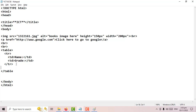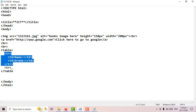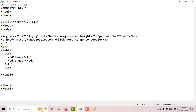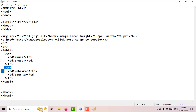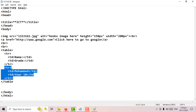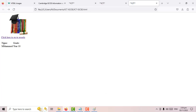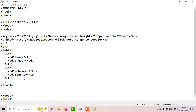Let's add another record. I open another tr tag after the first record. Then I add td tags with data — the first name is Muhammad, and he's in year 10. Then I close the td and the tr. Using this code I've added another record. Let's save and go back to the page and refresh — now I have two records.